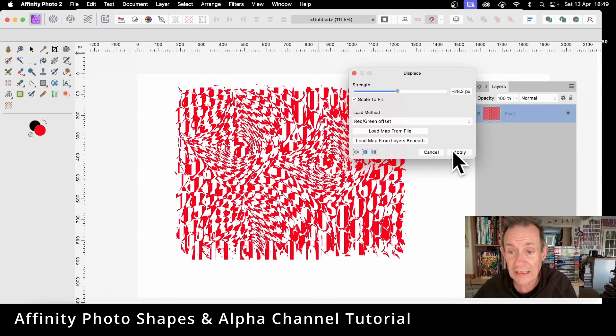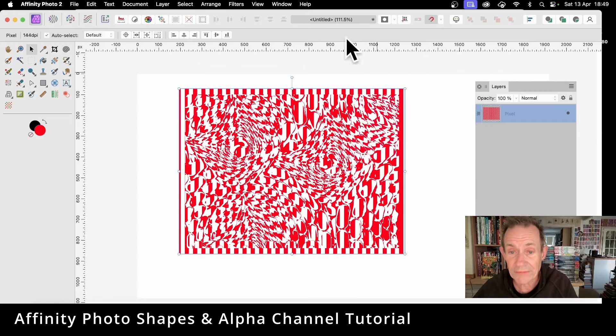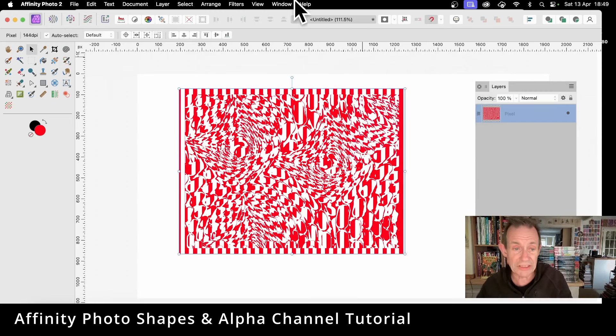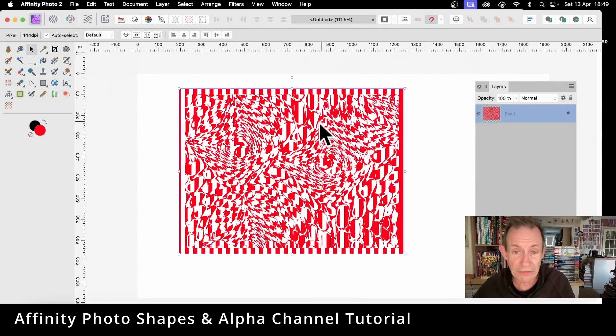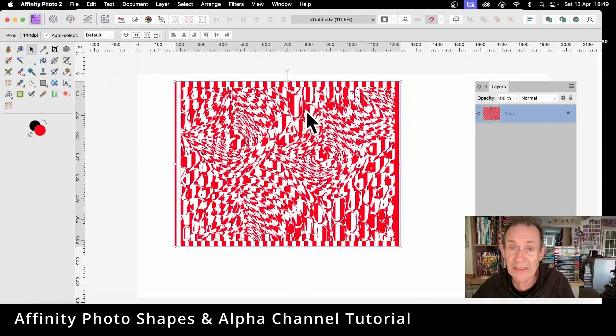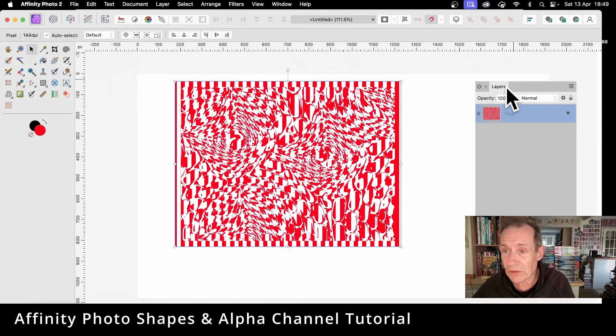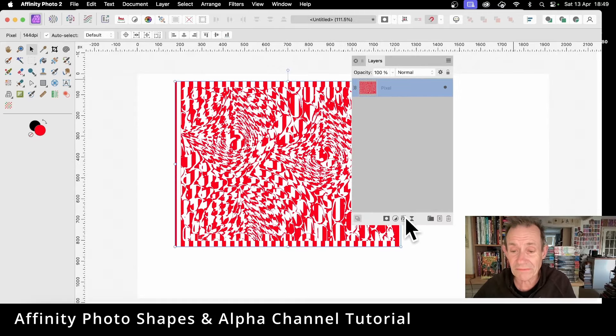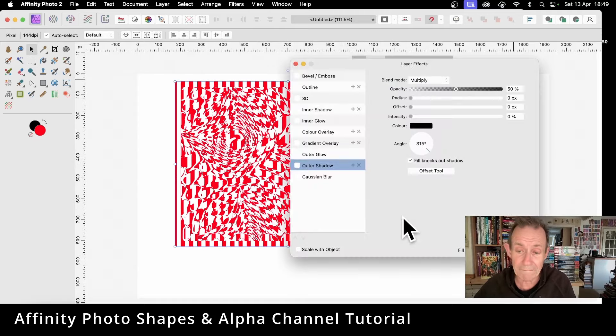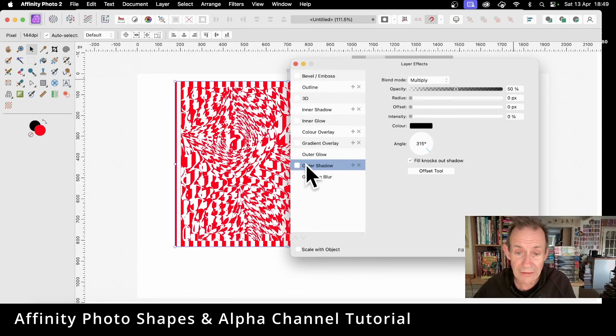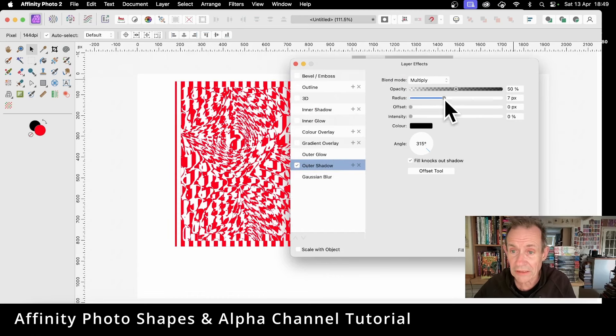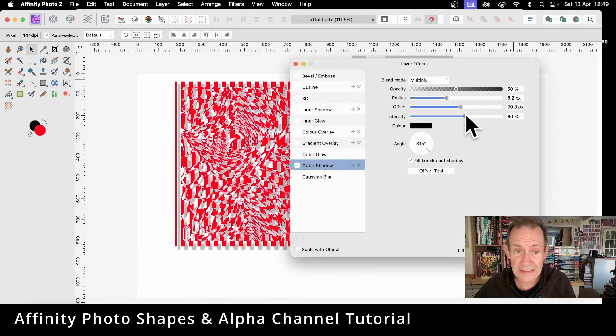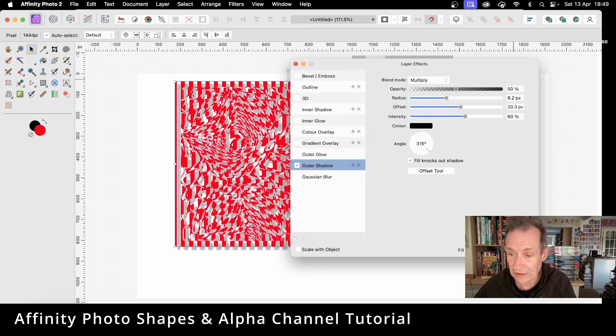And then click Apply. So now you've got this design. Well, what you can now do is you can apply effects to it. So you can go over here to Layers, right down the bottom, you've got Effects. So you can click that, and then you can maybe go for an Outer Shadow. So let's just add outer shadow, offset, and intensity.